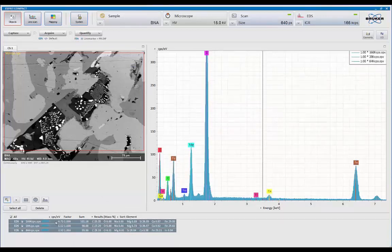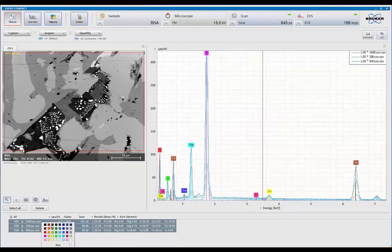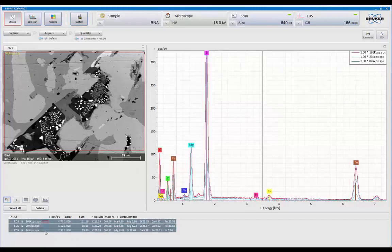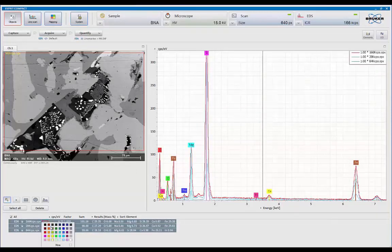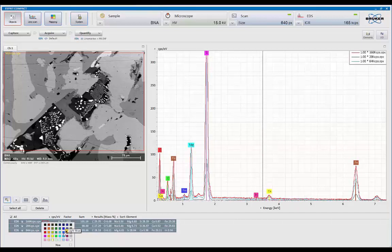And let me change the colors, switch them all to lines, choose a unique color for each one. So with that, I've got three spectrum overlaid.